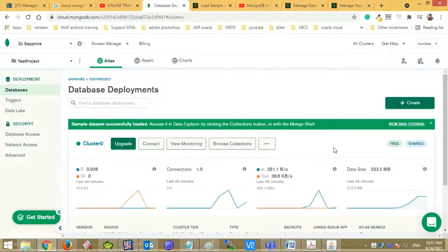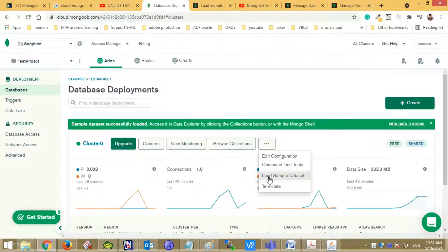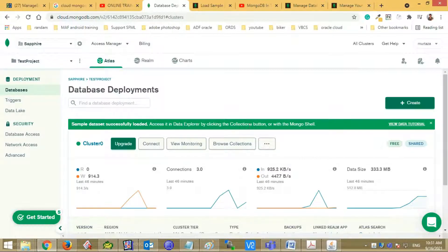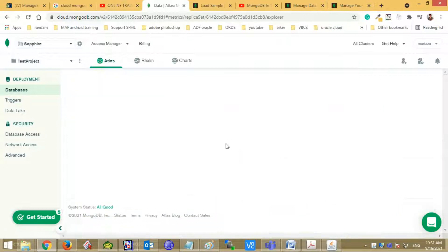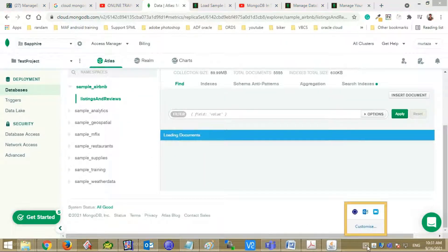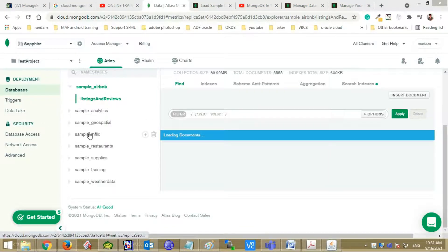Now let's load the sample data sheet in your cluster. Click the three dot button. Click the load sample data set. Sample data set successfully loaded in your cluster. You can see the data set by click on the browse collection button. You can see the sample databases and collections in them.